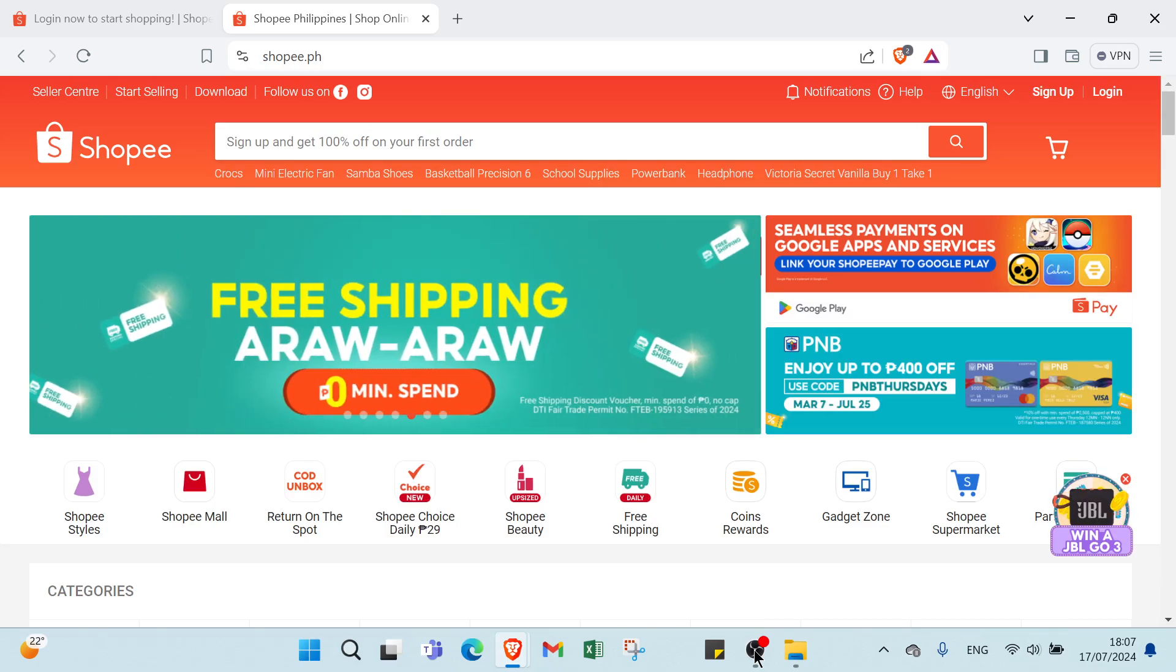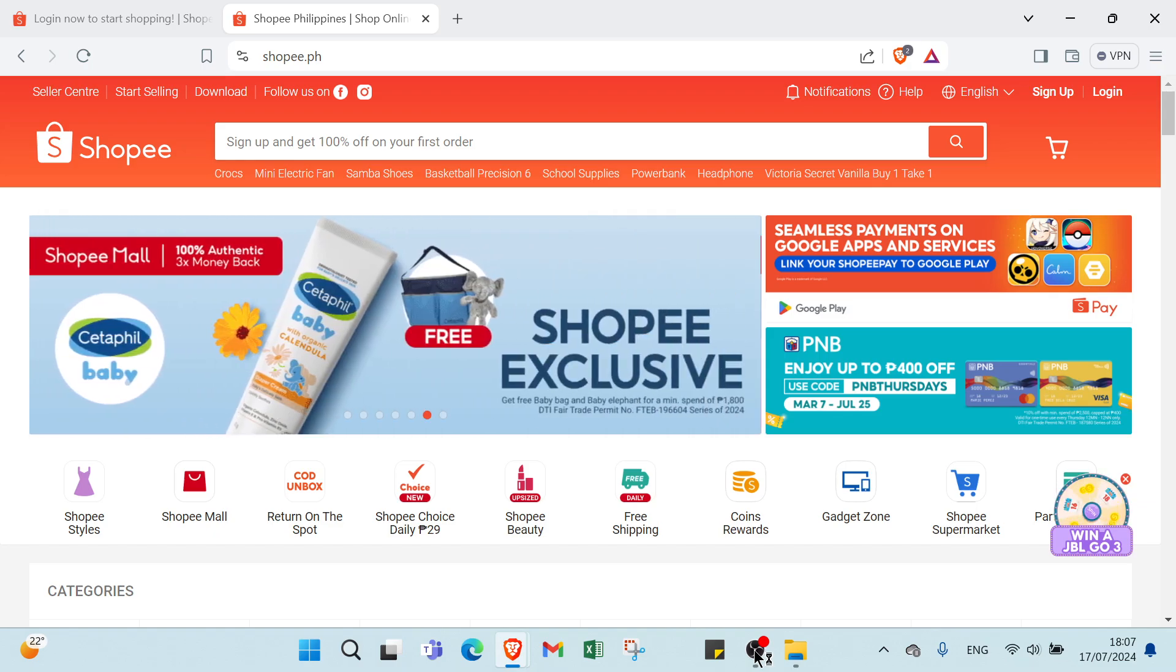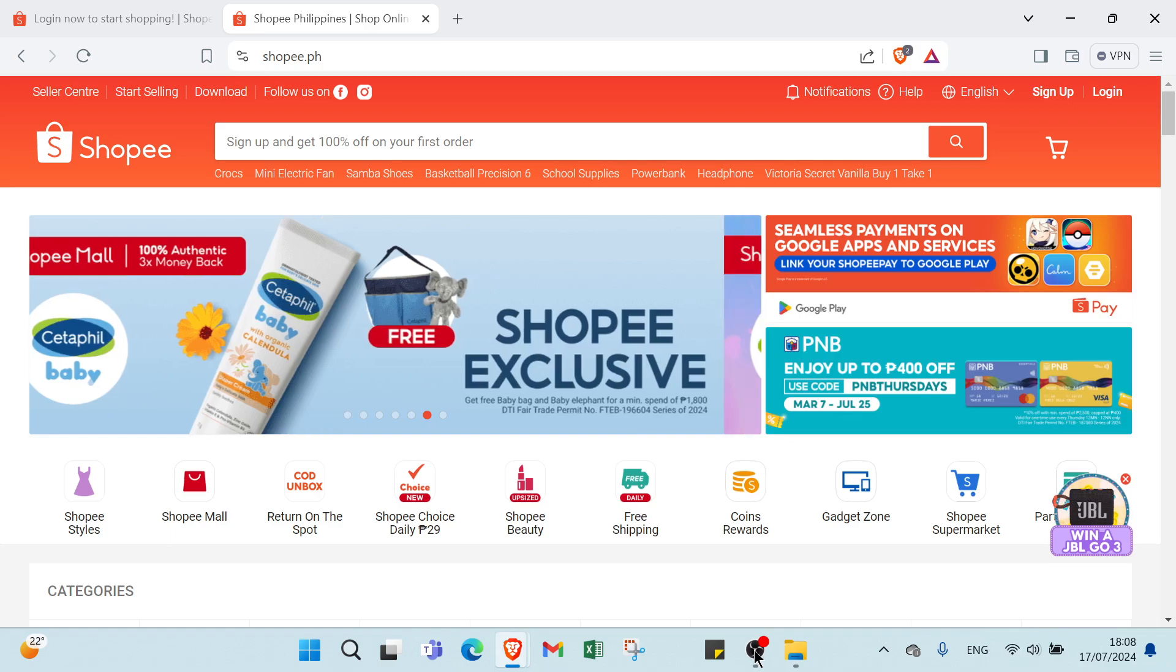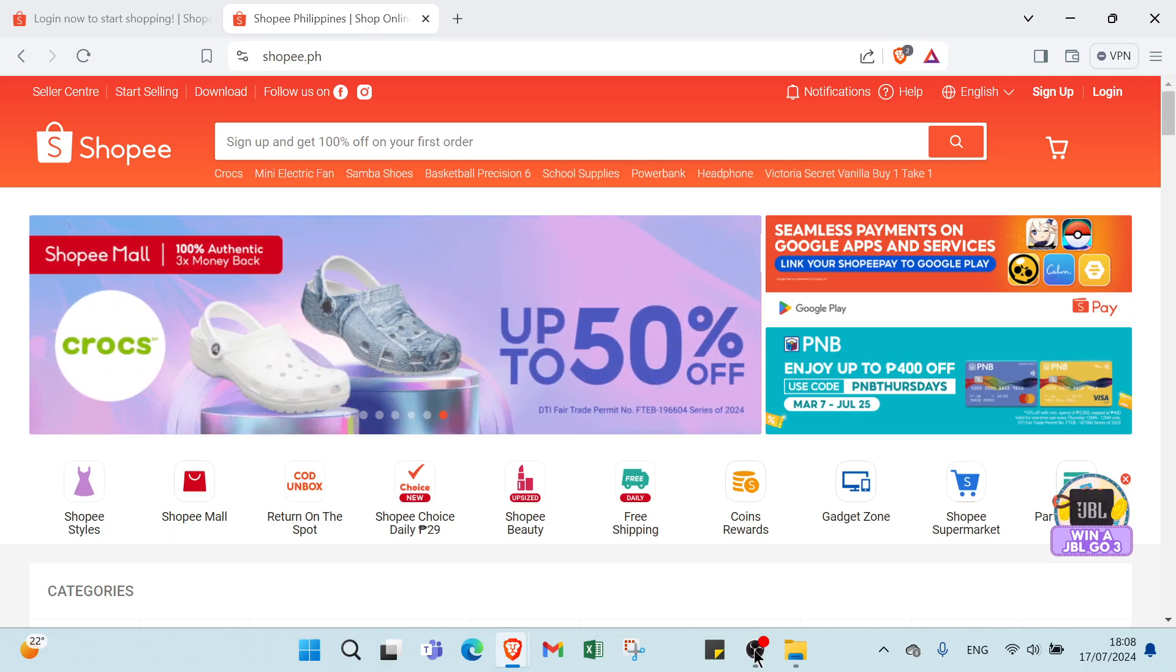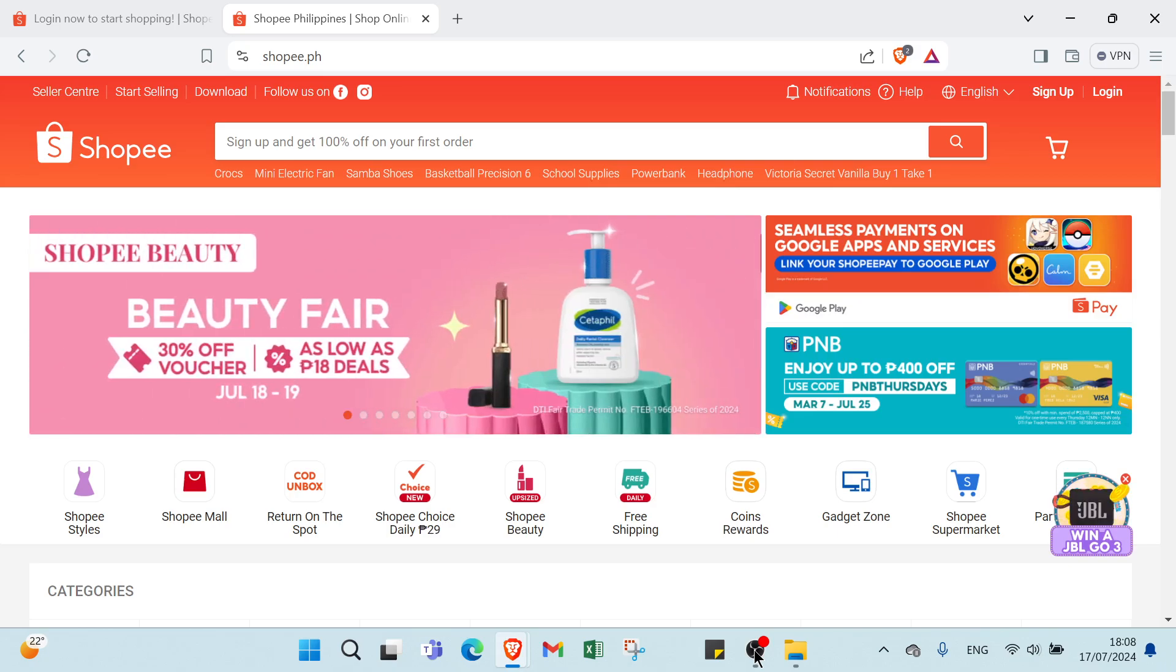So that's all you need to know to get started with the Shopee affiliate program. By following these steps and tips, you can turn your passion for sharing great finds into a rewarding income stream.